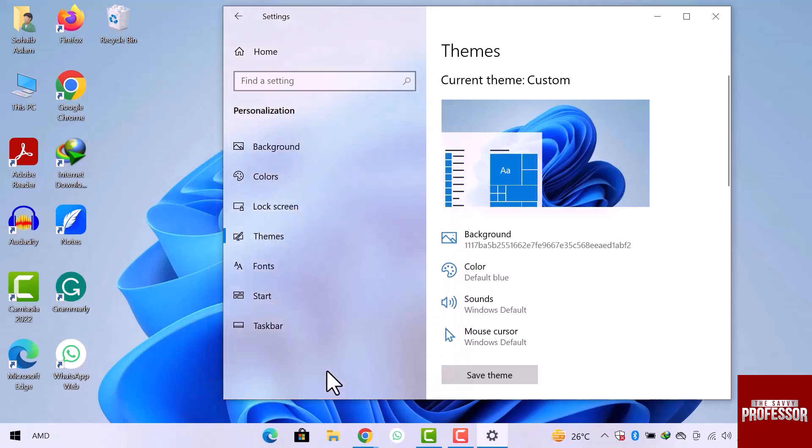This is how you can find the recycle bin in Windows 10. I hope this video is helpful for you. For more information, please subscribe to our YouTube channel and thank you for watching.